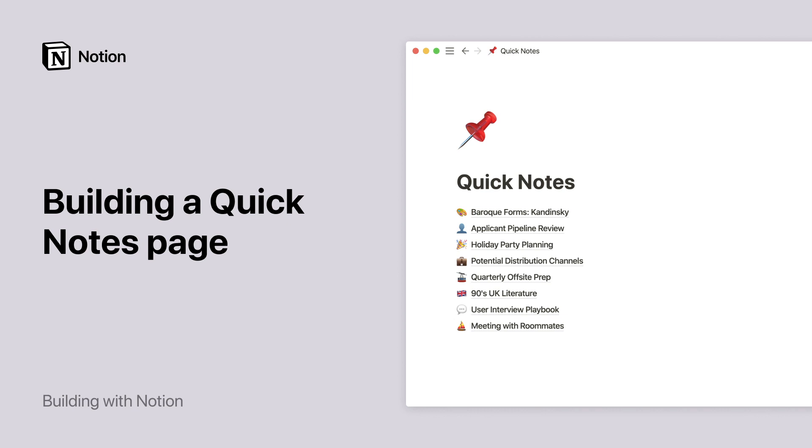Have too many notes cluttering your Notion workspace? I'm here to help you organize them and make it easier and faster to add new notes too, whether you're in a meeting with your computer or on the go with your phone.